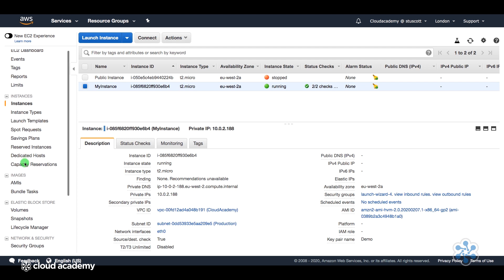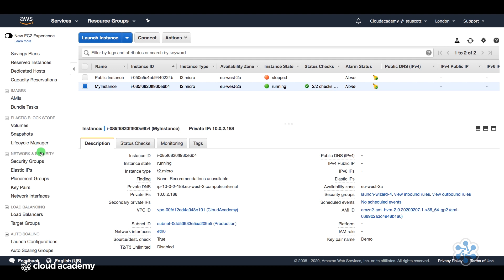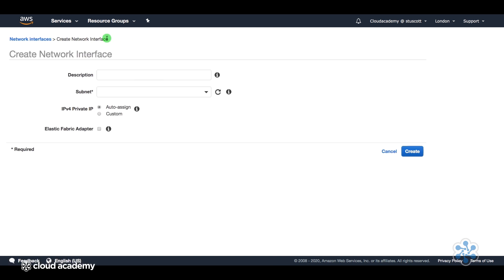So let me go ahead and create a new network interface. So on the left-hand side, if you scroll down to network and security and select network interfaces, and then create network interface.